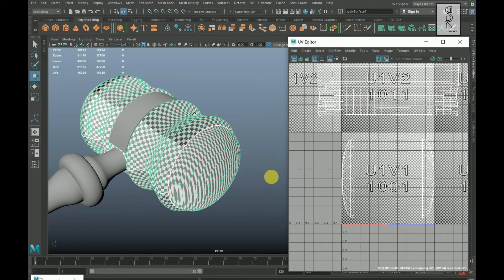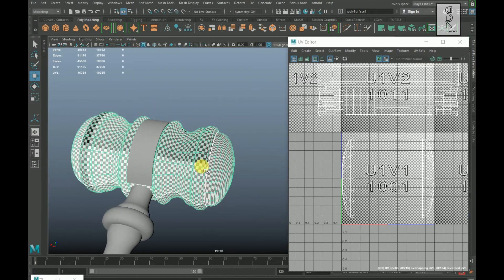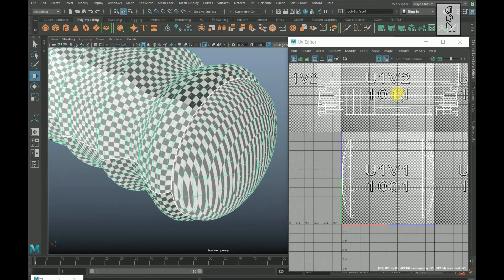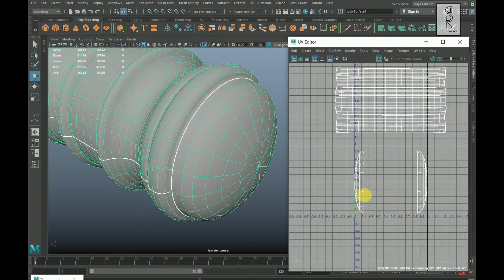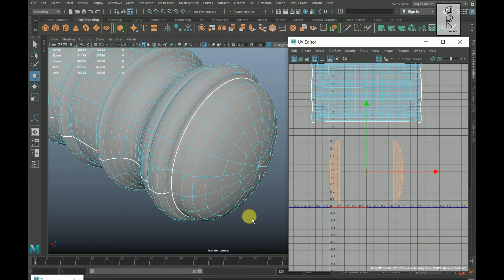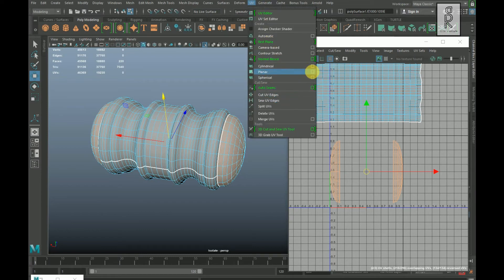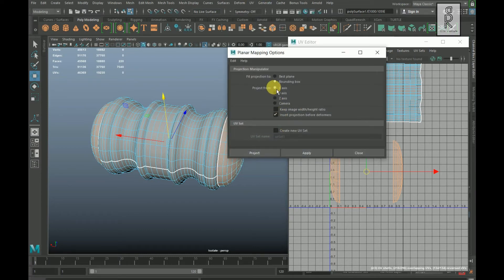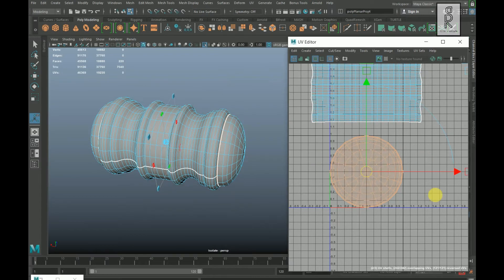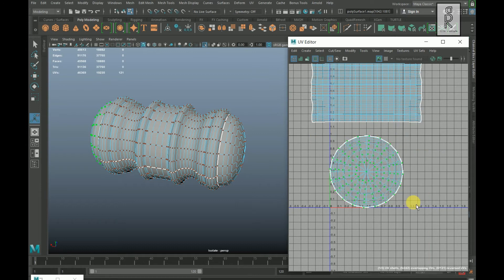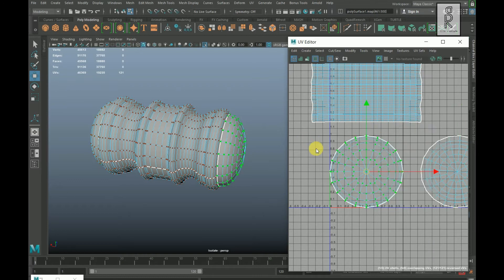Go to object mode and turn on the checker box. Isolate this object — it is looking good. Turn off the checker box. Go to face mode, drag and select these faces. I will do the mapping from X-axis, so go to UV, select Planar Mapping option box, choose X-axis and click on Apply. Go to UV mode, double click on this UV and unfold them, press W and move it aside, then double click on this UV and unfold them.